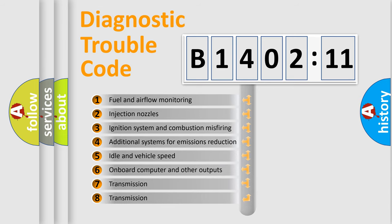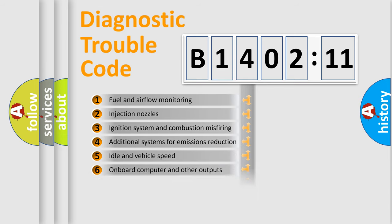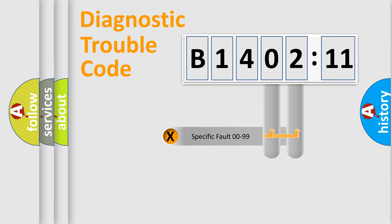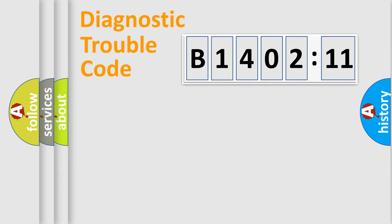The third character specifies a subset of errors. The distribution shown is valid only for the standardized DTC code. Only the last two characters define the specific fault of the group.